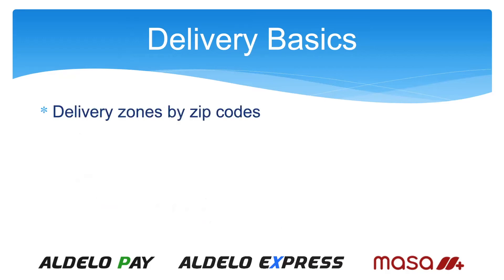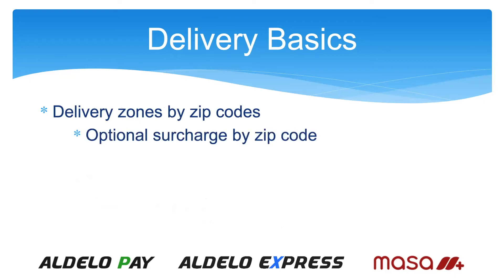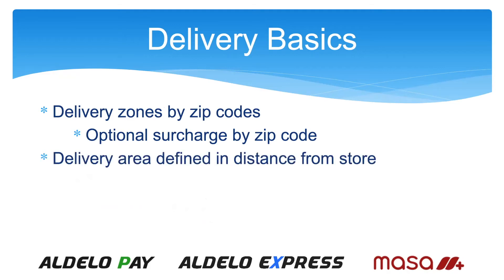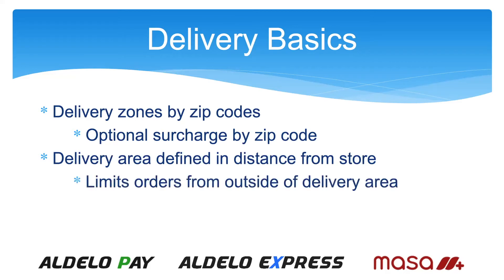So you have delivery zones and they are set up by zip code, and there are surcharges by zip code. There's also a delivery area that is defined by the distance from the store. This can be in miles or kilometers, and orders outside that delivery area are flagged. So when the customer address is entered into the system, the system will let you know that this is outside your normal delivery area. Do you wish to continue? Yes or no. We do have this specified in the system and it does work very well.